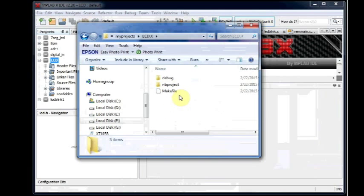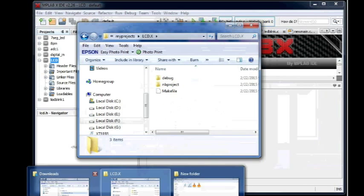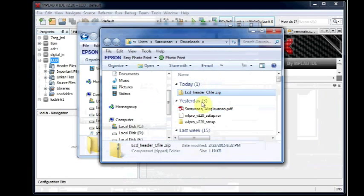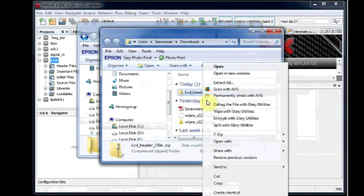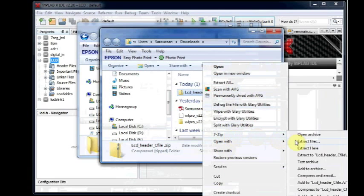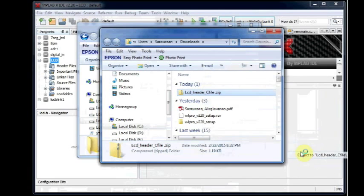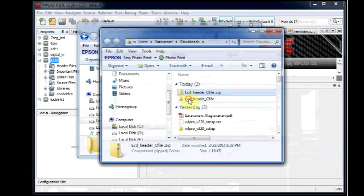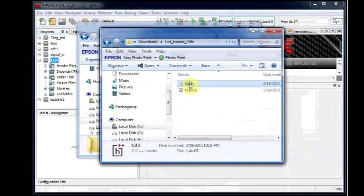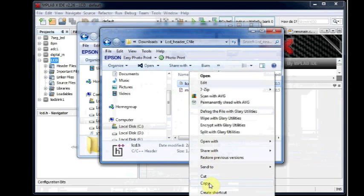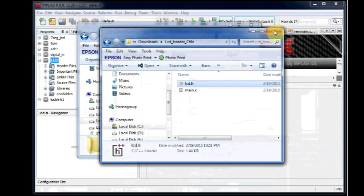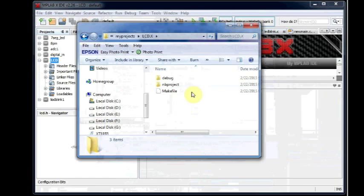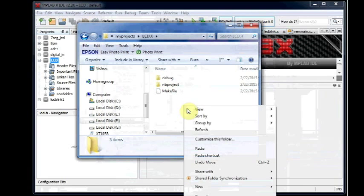The MPLAB X will understand the LCD functions only if you include this LCD.H header file. You download this LCD.H file, copy that LCD.H, and paste it inside the LCD.X folder.